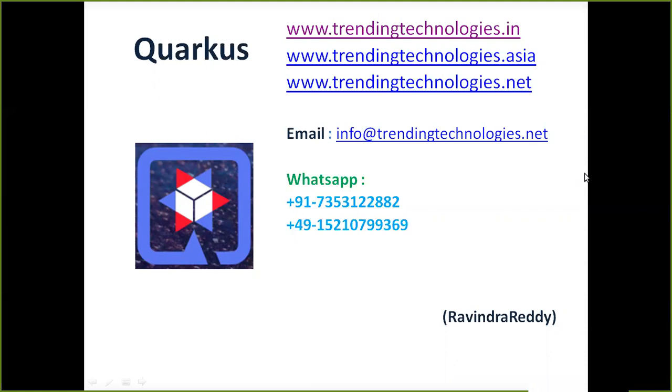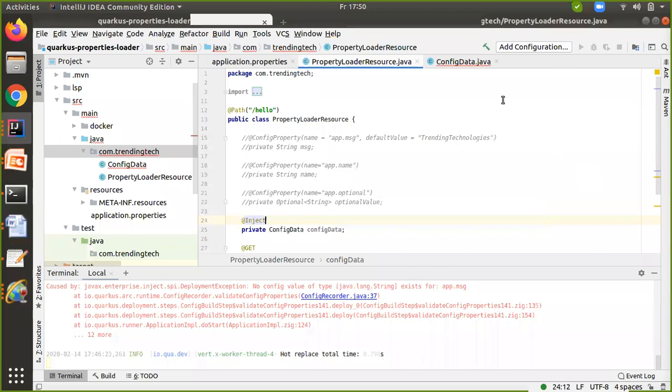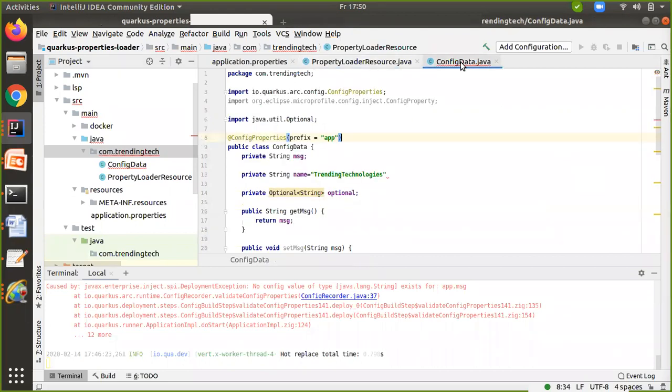There are many ways we can load properties. The first approach is to add the @ConfigProperty in our application and load those properties from application.properties. The second approach is to create a config data class. You can create a class with any name.